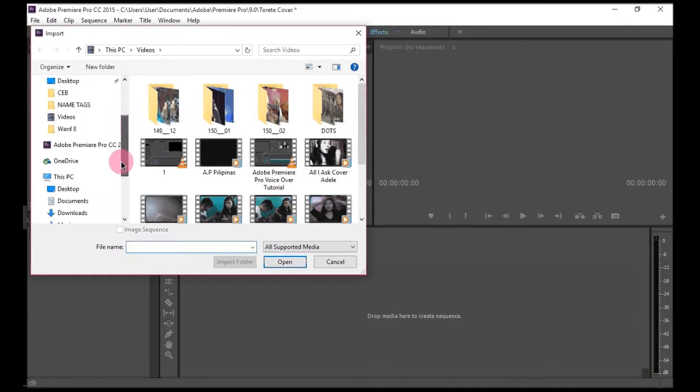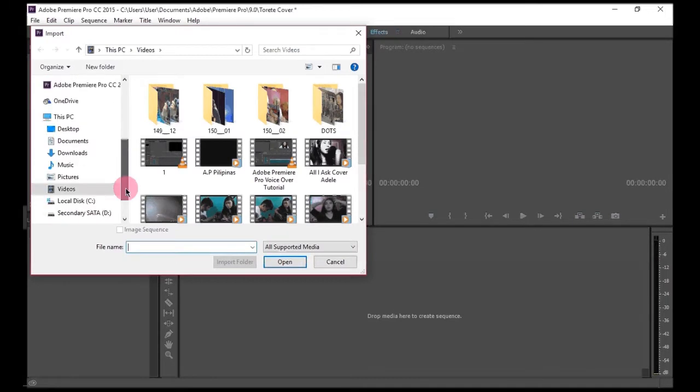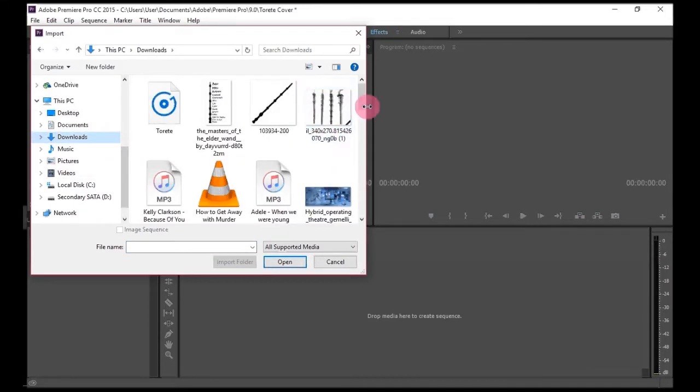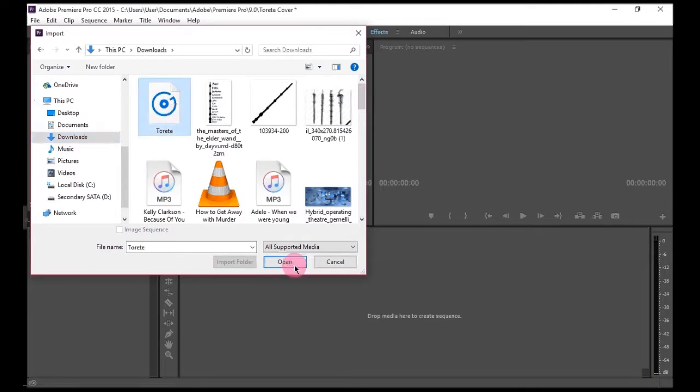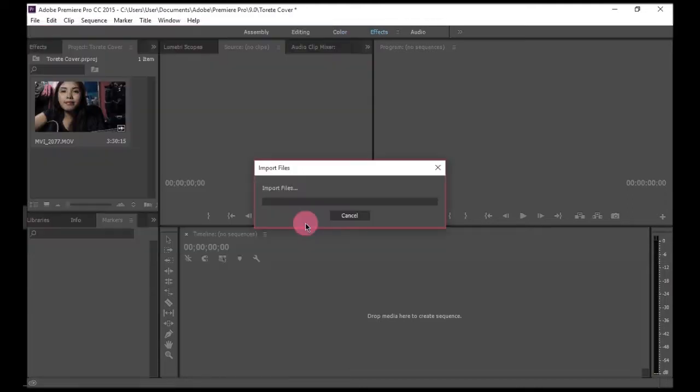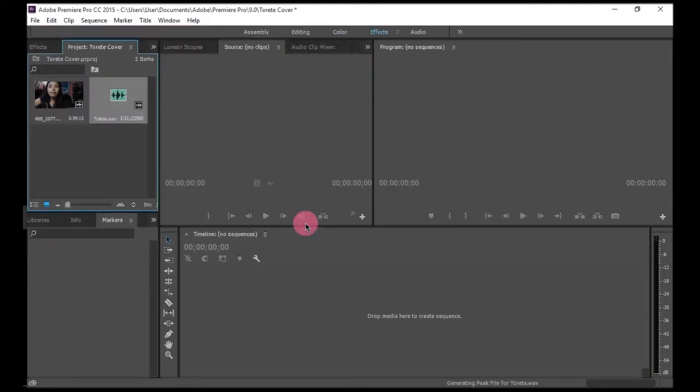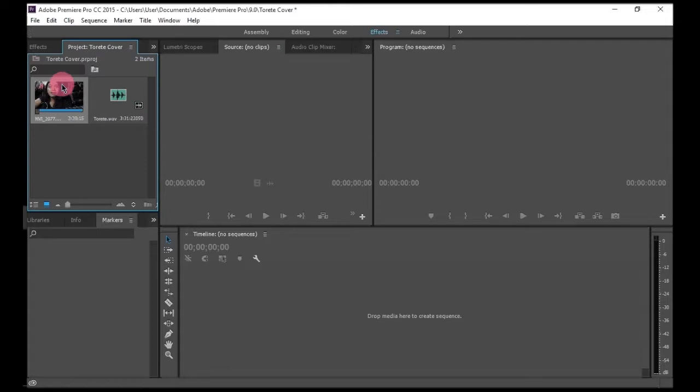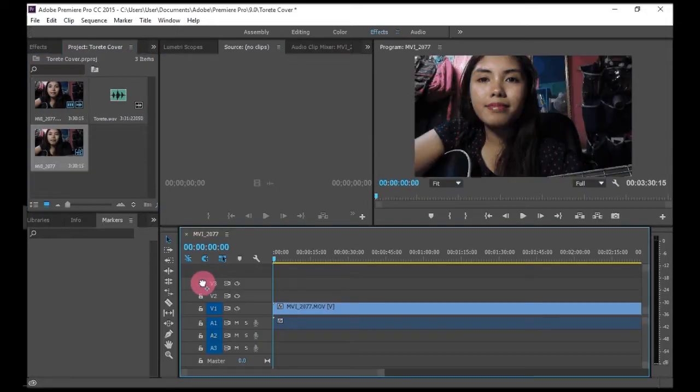Here, so I recorded Torete by Moonstar 88. So to put it in your movie, you have to click it and then you drag it here in your timeline.